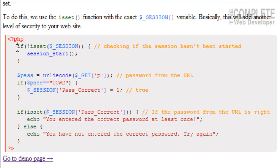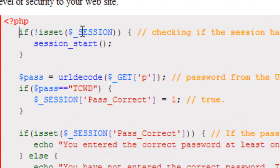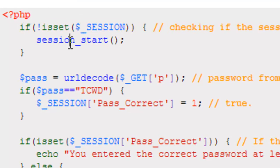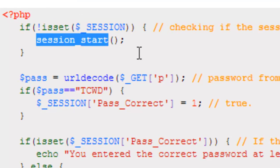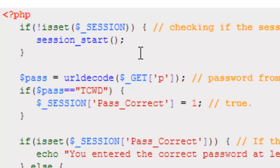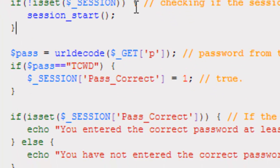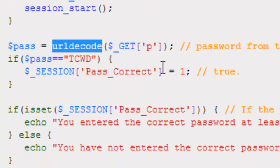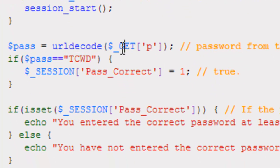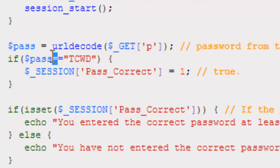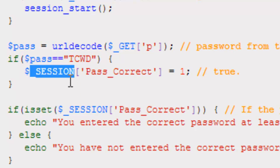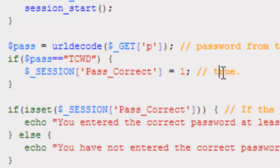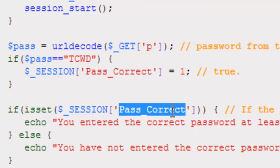So, let's look at the code here before we go to the demo page. We're going to write, if (!isset($_SESSION)) session_start(). So, we told the server, make sure sessions are running. If it's already running, you don't need to rerun it. You don't need to stop and restart it. Variable $pass is equal to urldecode($_GET['p']). Remember, that's going to be in the URL. If $pass is equal to 'tcwd', then it's going to create $_SESSION['Pass_Correct'] = 1. That means it's true.